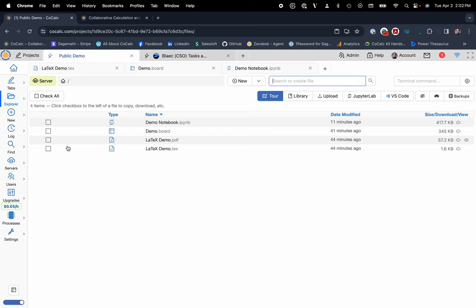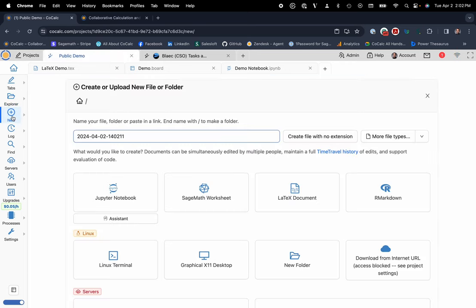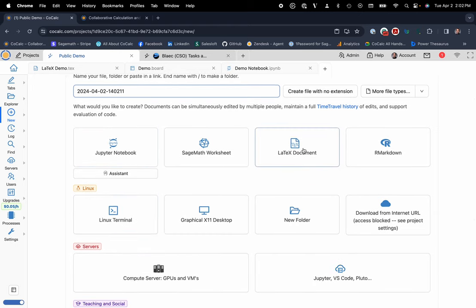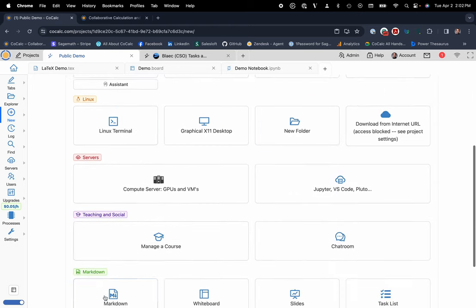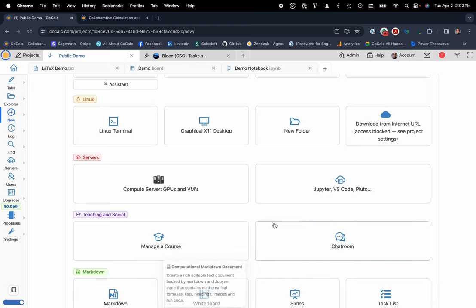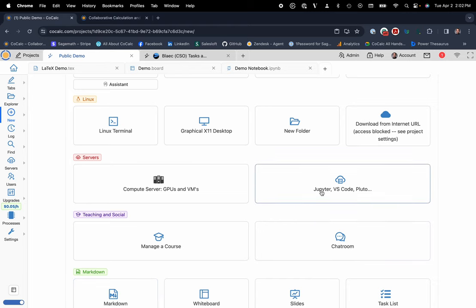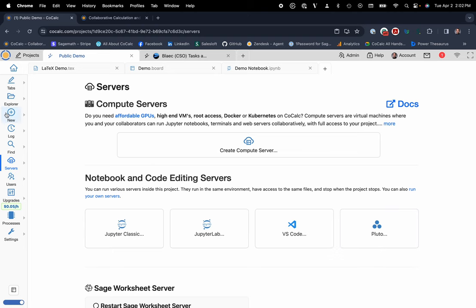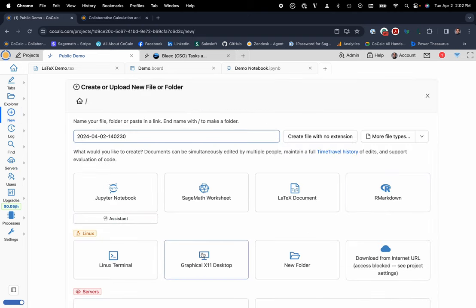So you can see with the click of a button, you can use any of your favorite programming applications like Jupyter Notebooks, Linux Terminal. You can also use LaTeX or Markdown documents for scientific publications. But we also support traditional code servers like Jupyter Classic, Jupyter Lab if you have that built-in muscle memory, VS Code, Pluto if you love Julia, X11 Graphical Desktop for folks that want to use their own custom IDE or Spyder, for example.